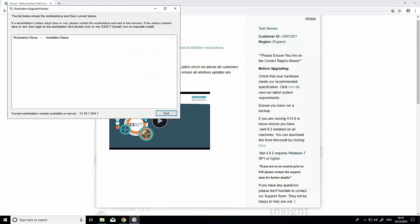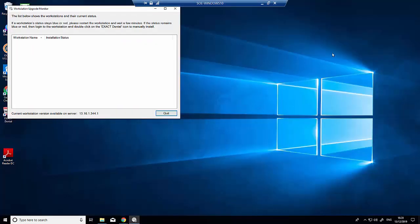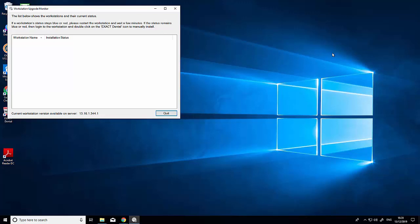Once the upgrade is complete, the workstation upgrade monitor appears. There are no workstations in my list as this is a single computer system. You'll see all your computers listed here—reception, surgery, etc. They'll appear in blue, turn yellow during upgrading, then go green for success or red for failure.